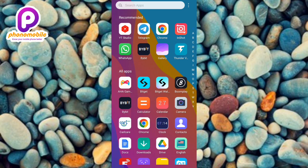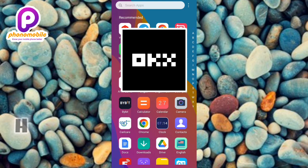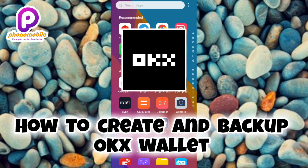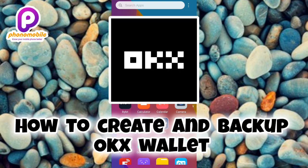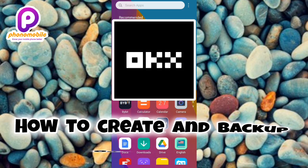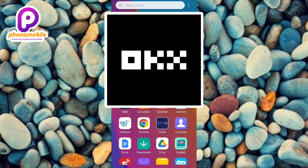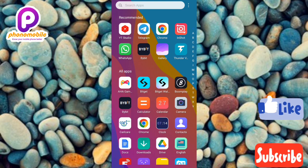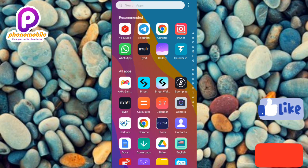Hi guys, welcome back to my YouTube channel. In today's video I'm going to be showing you how you can create an OKX wallet using your mobile phone. It's very easy to do, just make sure you follow me to the end of this video. If you're new to the channel, don't forget to like, subscribe, and leave a comment as that will tremendously help grow this channel.